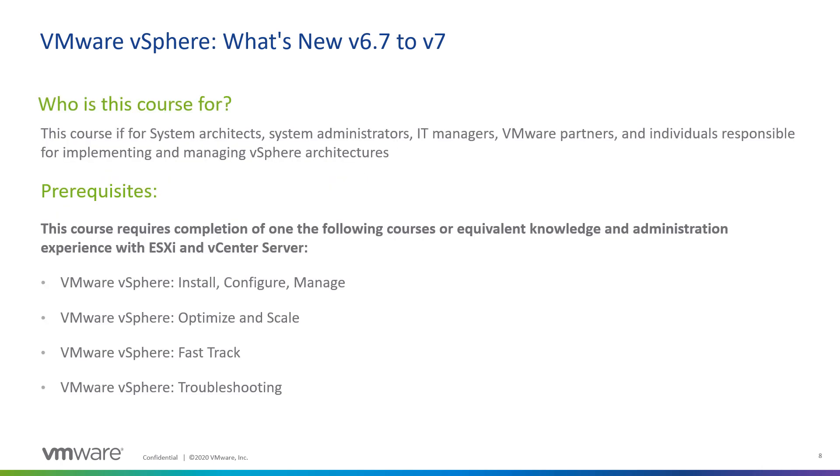So who is this for? vSphere What's New is a deep dive into the new features of vSphere. So this course is not for somebody who needs an introduction to vSphere. If you're looking for an introduction to vSphere, please feel free to take the Install, Configure, and Manage course